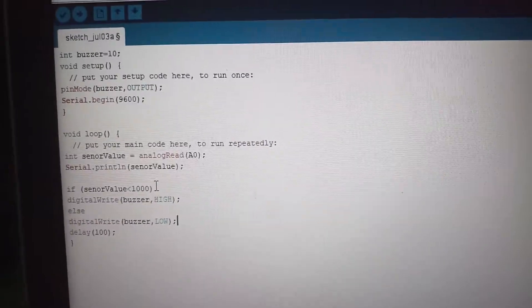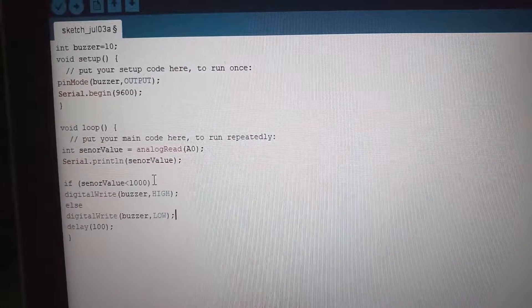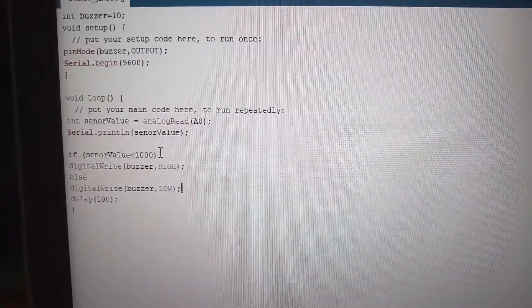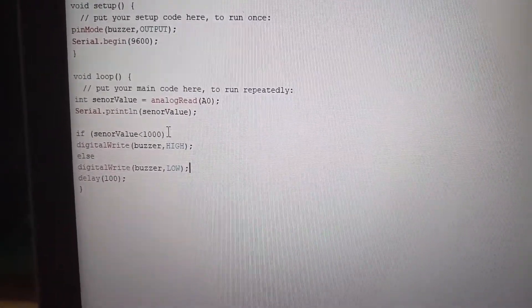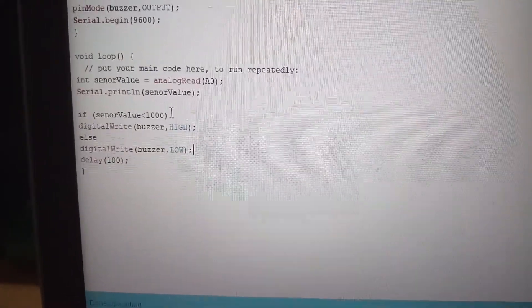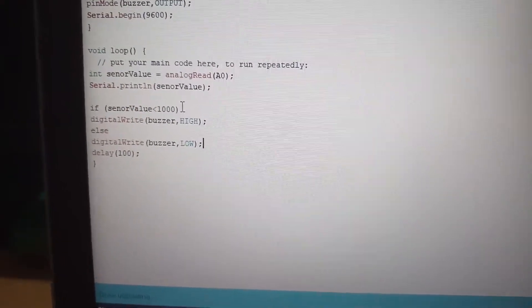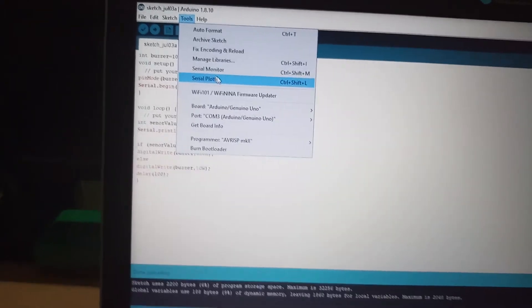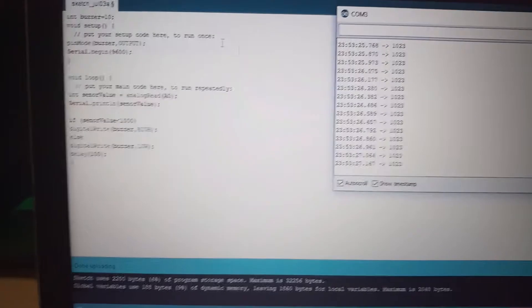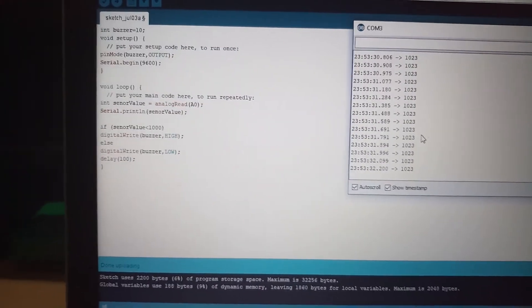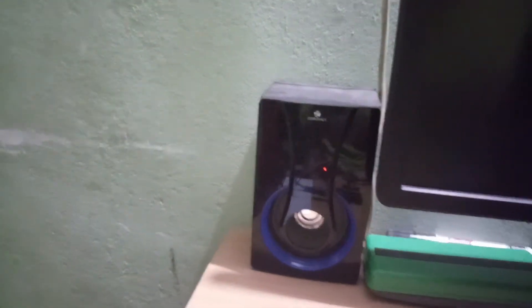Let's explain the code and check it. We don't need water to test — the sound is already coming.